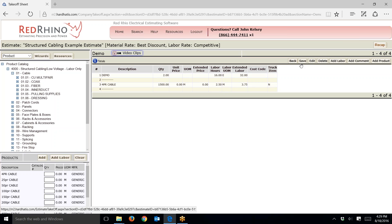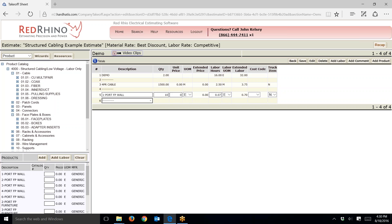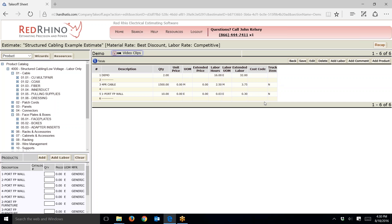Another example: let's say I want to demo a bunch of face plates. I'll click the plus sign next to 'Face Plates and Boxes' and click on face plates. They display down here. Let's say there are ten one-port face plates, wall mount, so I type in a quantity of 10 and click add. This only populates 0.07 hours, which isn't much, but to stay consistent I'm going to change it to about half — 0.03 hours — and click save.